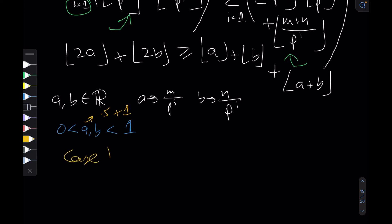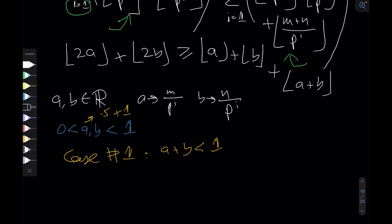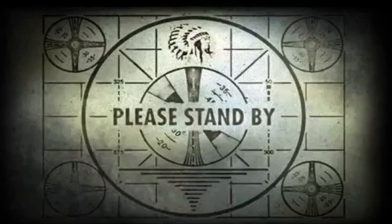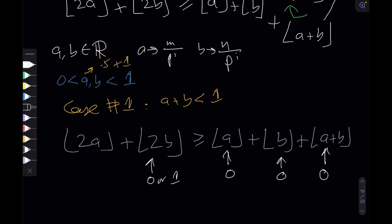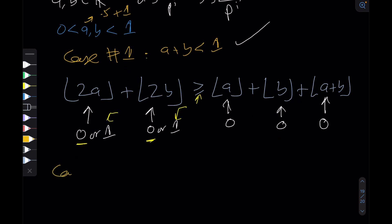Case 1: a + b < 1. In this case floor(a) = 0, floor(b) = 0, and floor(a+b) = 0, so the right-hand side is 0. On the left, floor(2a) and floor(2b) are each either 0 or 1, so the left-hand side is ≥ 0. The inequality holds.